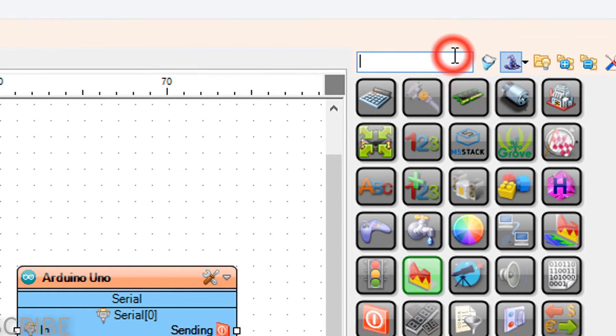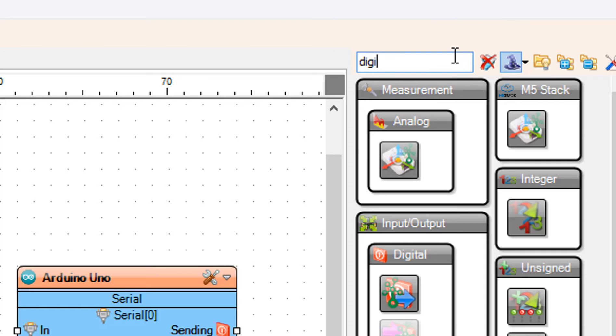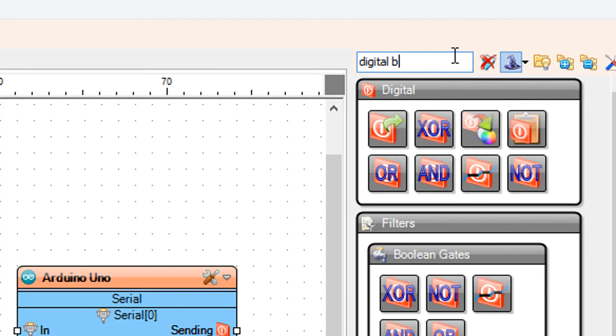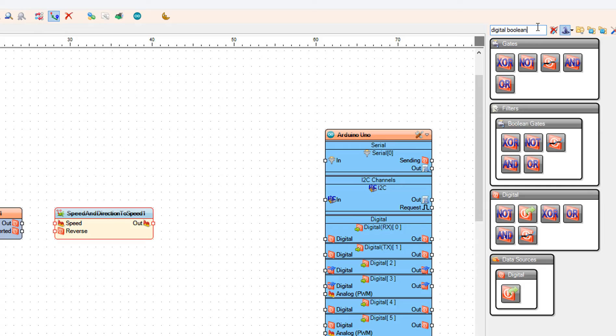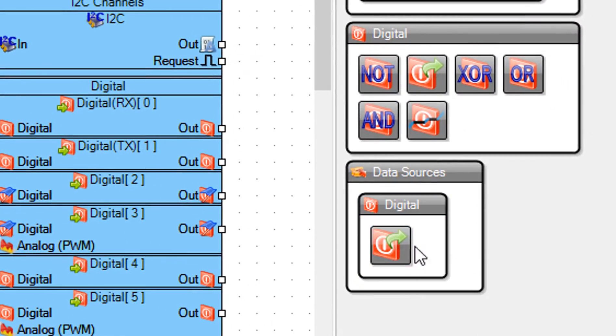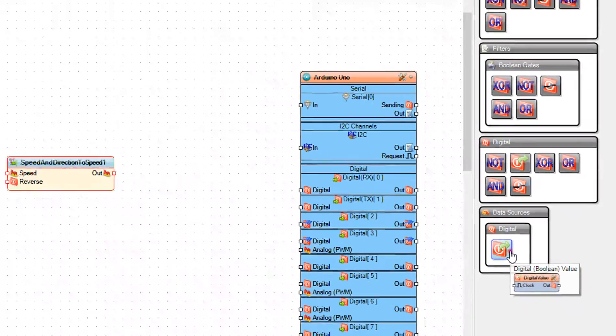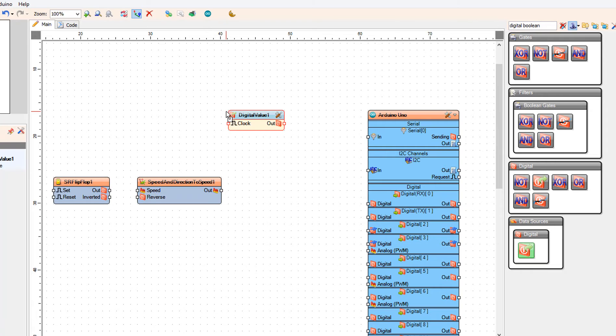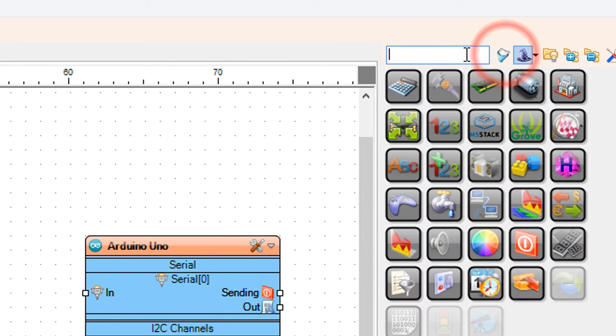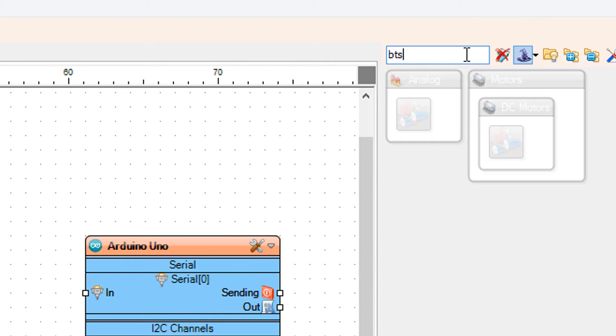Add digital boolean value component. Add BTS 7960 component.